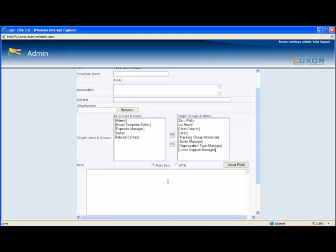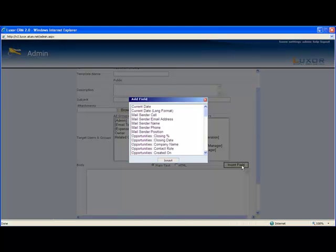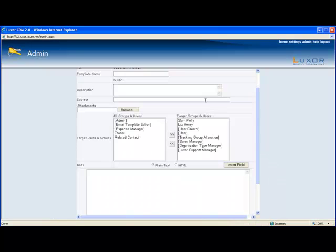Down here is where you create the message. This is very similar to creating a newsletter. You can do it either in plain text or HTML, and there's the insert fields. So that's how you set up an alert.